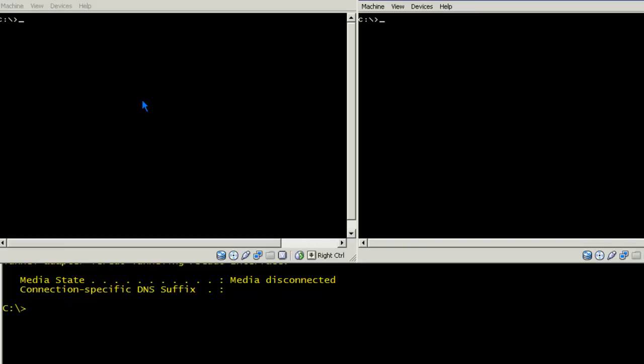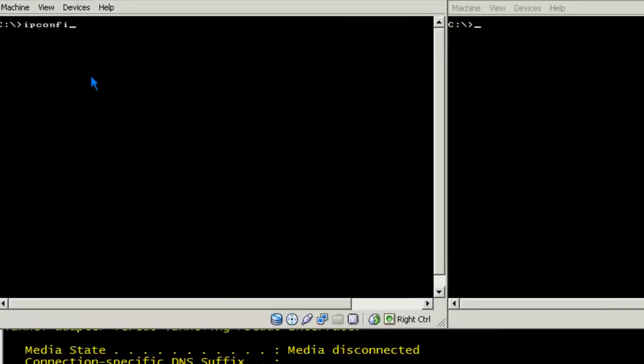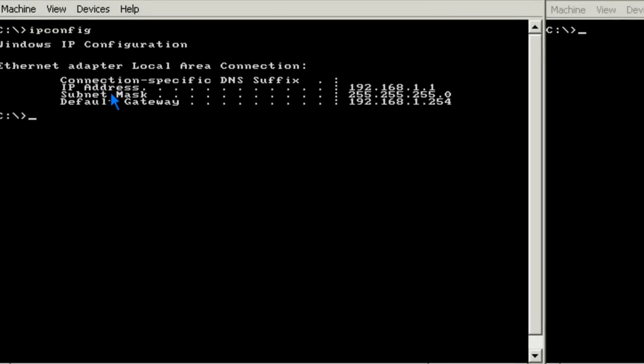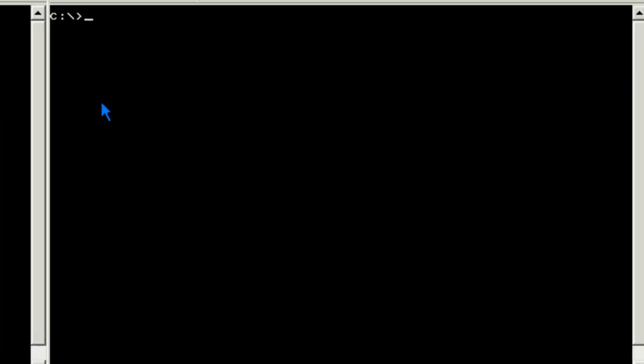Okay, next I've opened up the two Windows workstations. And I'm on Windows XP 1. And I'll do an IP config here. And you'll notice my IP address is 192.168.1.1. The default gateway is 192.168.1.254, which is one of the interfaces of our 2008 server.